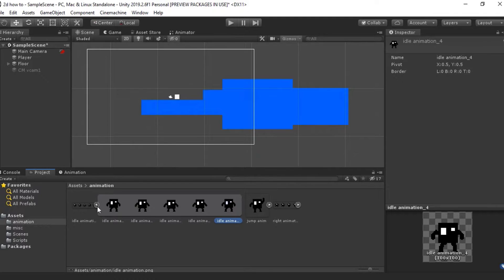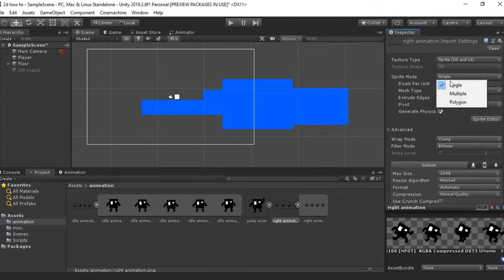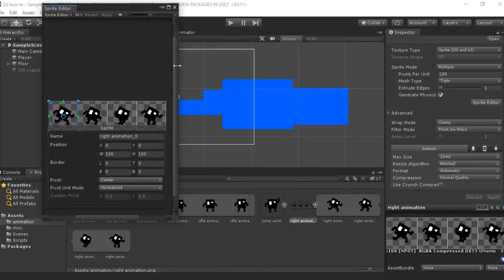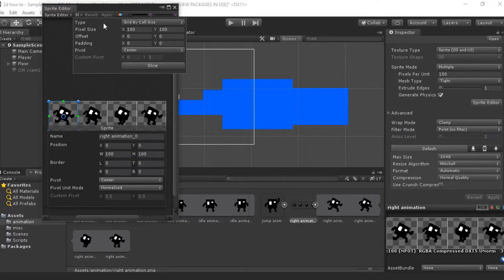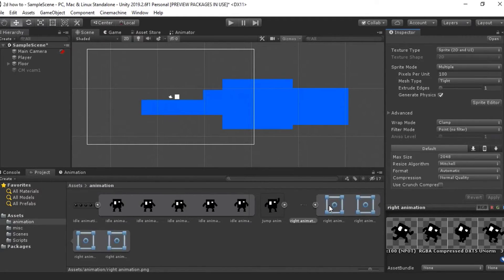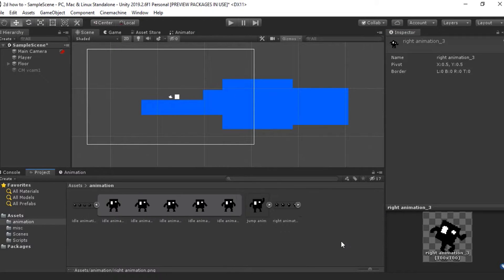I've got the same for my idle and my running animation. I'm going to click on it, change Single to Multiple, change Linear to Point No Filter, press Apply, go to the Sprite Editor, same again — Grid by Cell Size, 100 by 100, press Slice, hit Apply, and now you can see they're all individual images just like that.